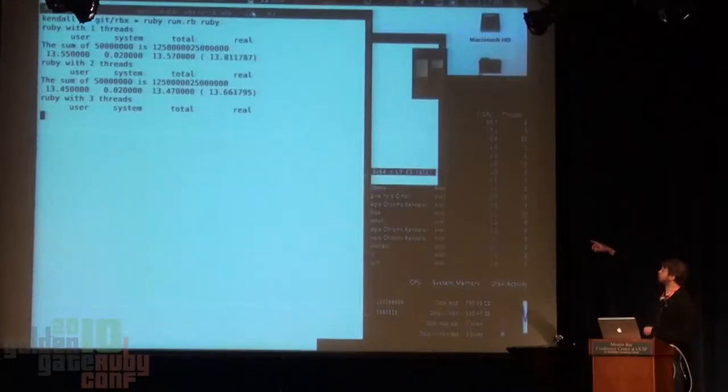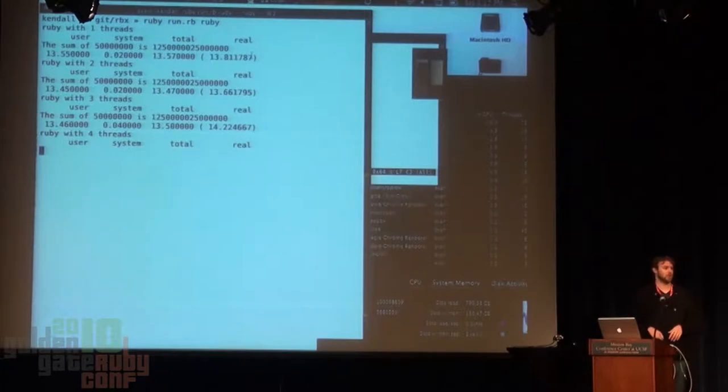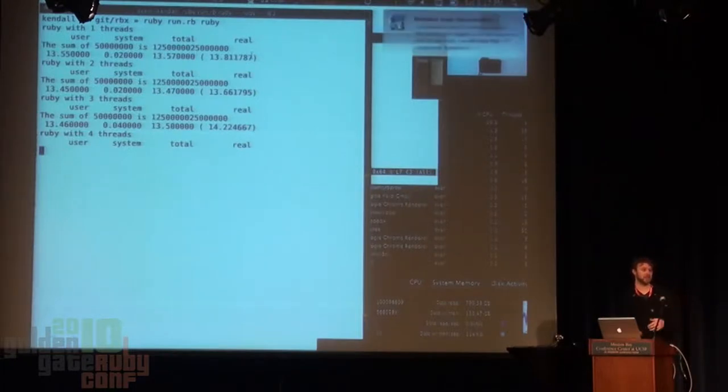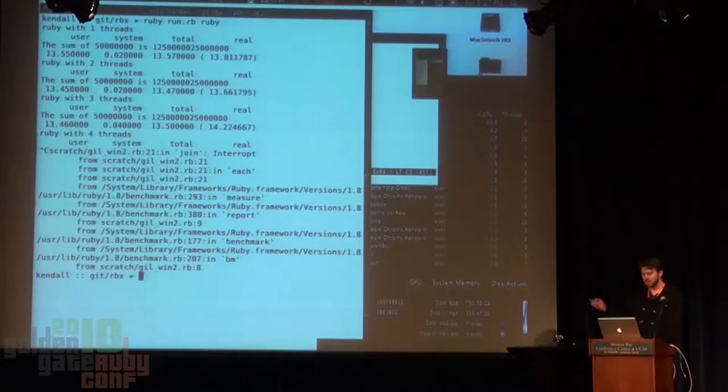The idea is if you take that large range of numbers and split it up between threads, do you reduce the run time? Are you able to actually process individual chunks of this range independently? On MRI right now you can see that it's basically negligible. By having more threads we're actually just wrecking the system — we're not getting anything out of it. It's just a total fail.